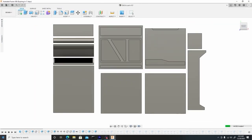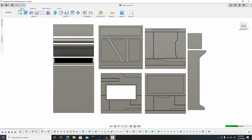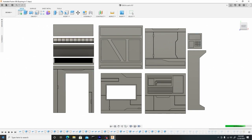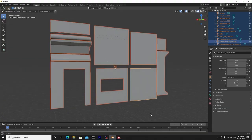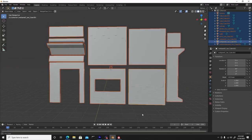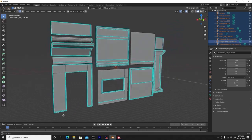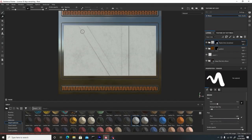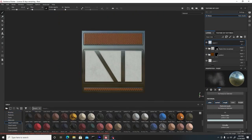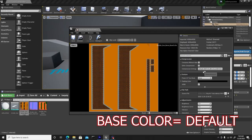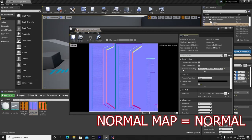Now we start off in Fusion 360, which we will use to create the high poly geometry, which then we'll export out to import inside Blender to do retopology and UVs. Then we'll do a PBR texturing workflow inside of Substance Painter.